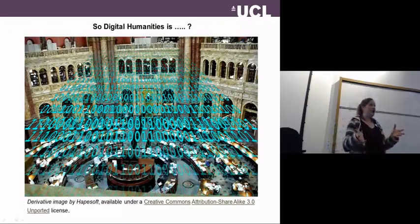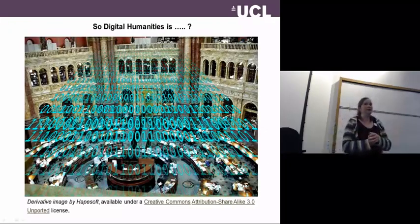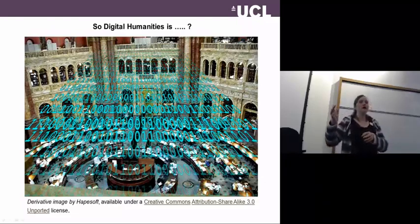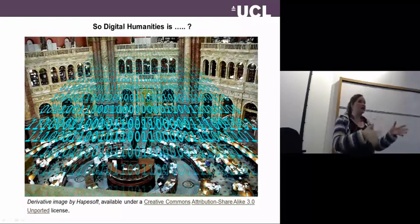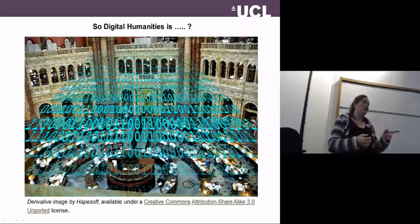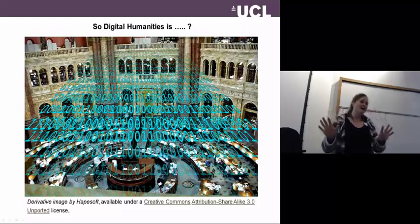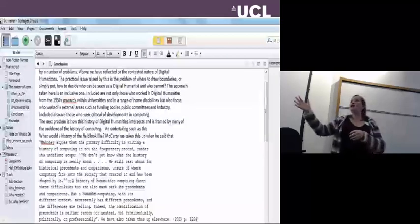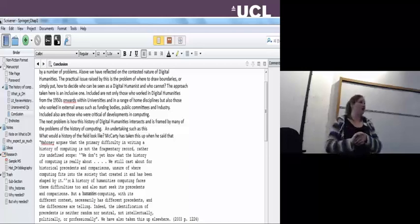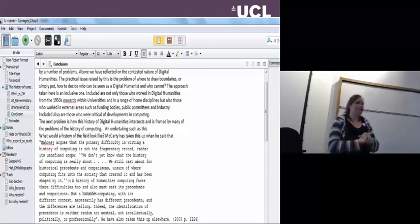So is digital humanities simply taking humanities artefacts — books, manuscripts, paintings, recordings — and just making them digital? If I use a word processor to write my articles, am I doing digital humanities? It will probably come as no shock that my answer to that is no.